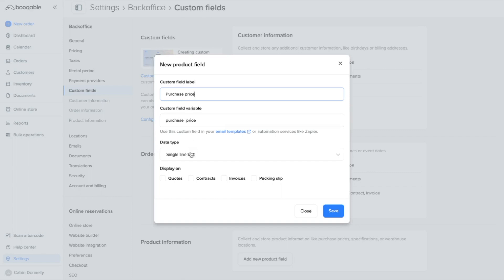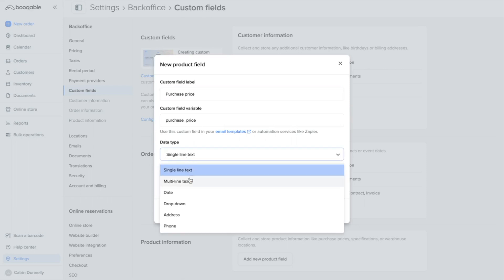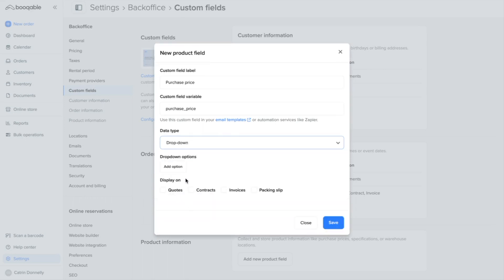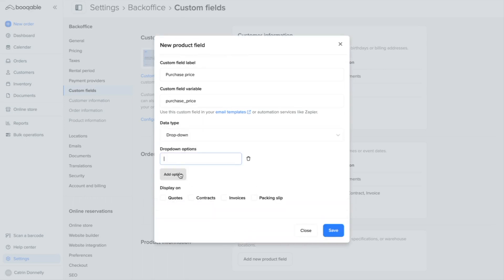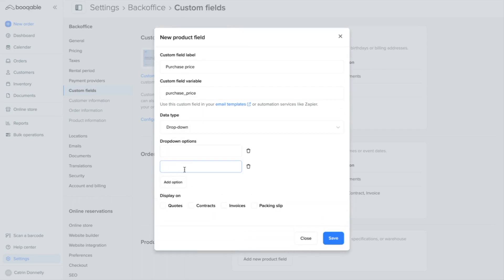Now you can choose the data type. Single line text is best for me as it's just a simple number that I need to add. Multi-line text is really useful for recording a continuous logging of information. A drop-down menu is really helpful as well to add multiple answers that your team can choose from and restrict them to those answers.